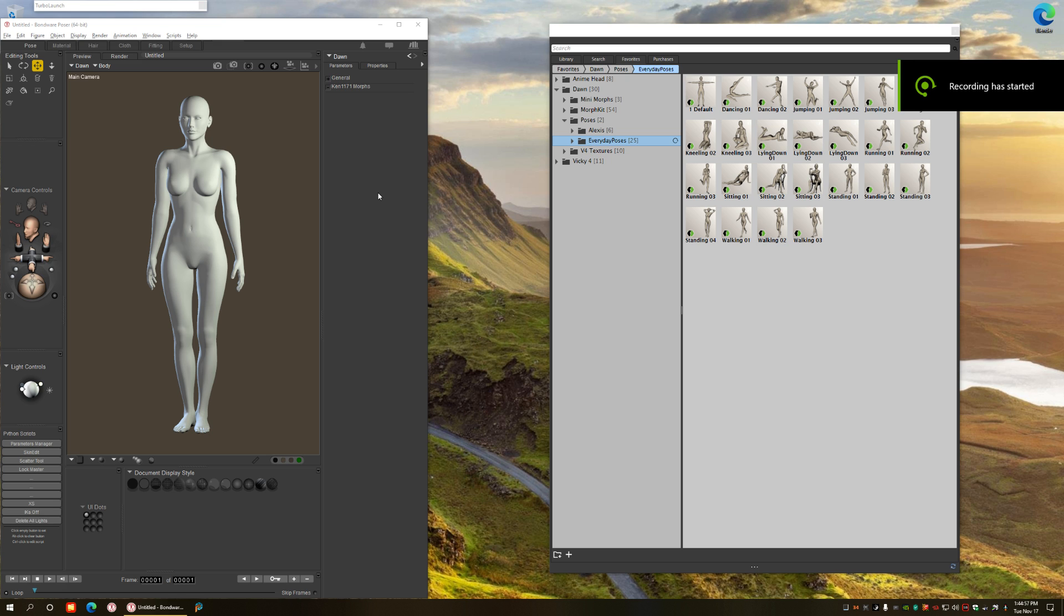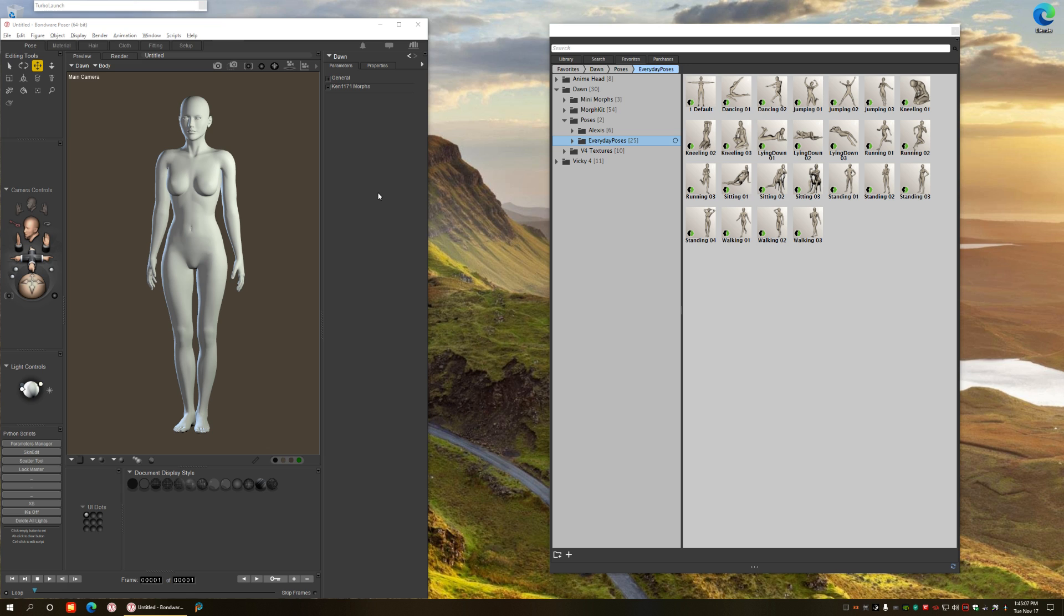Hi, Ken 1171 Designs here. In this video I'm going to show you a new tool I am developing called the Lock Master for Poser 12. So what does it do?